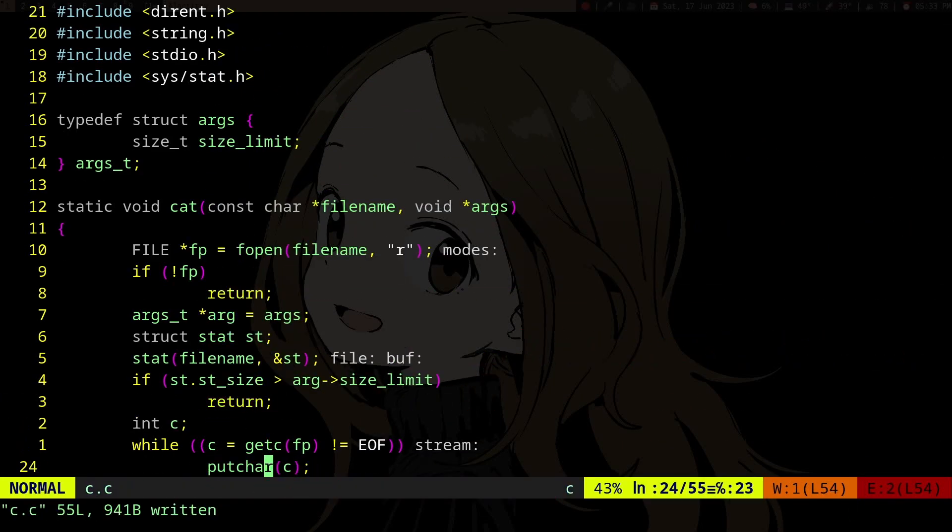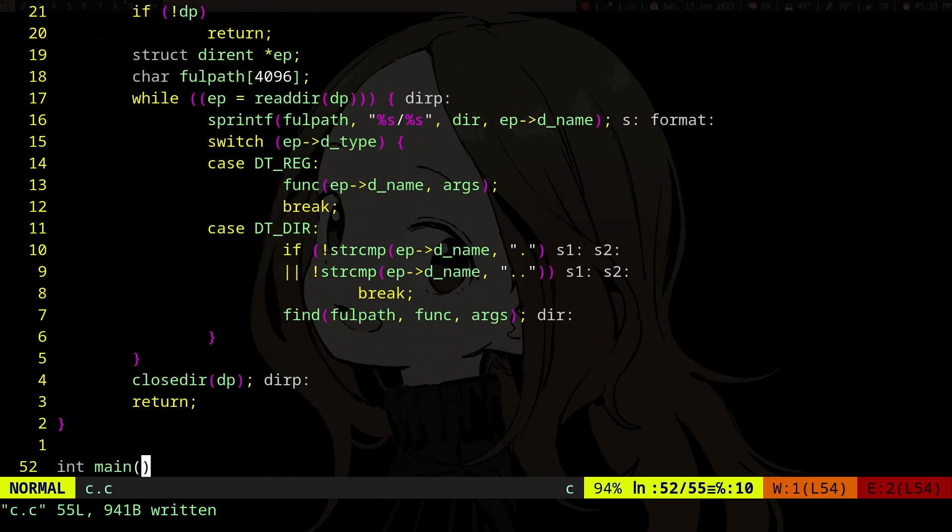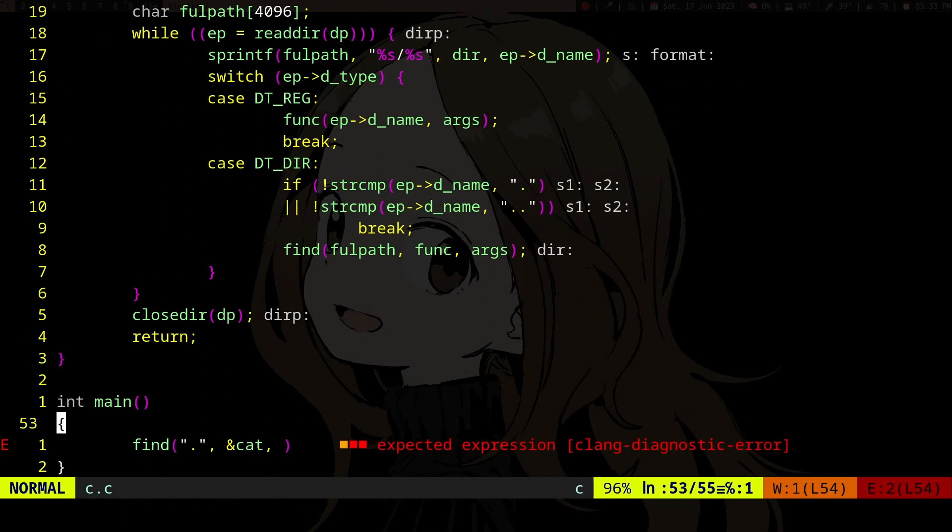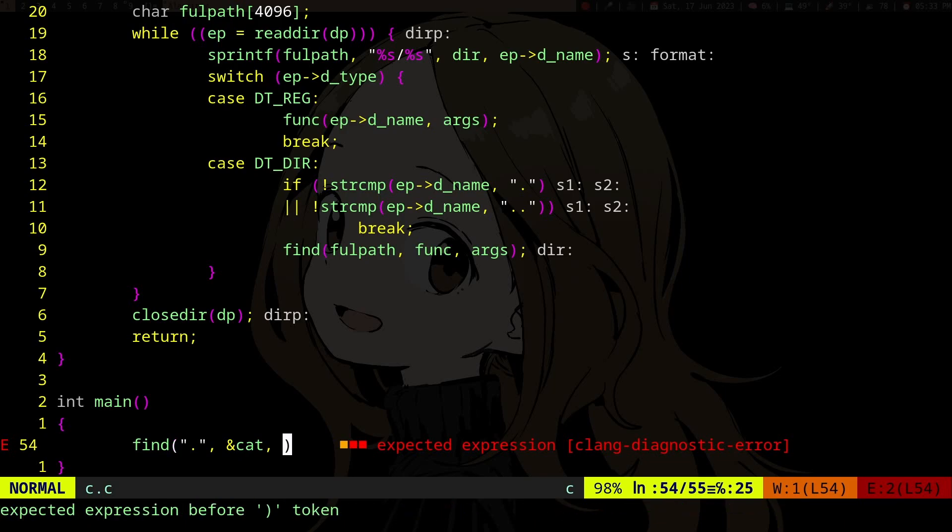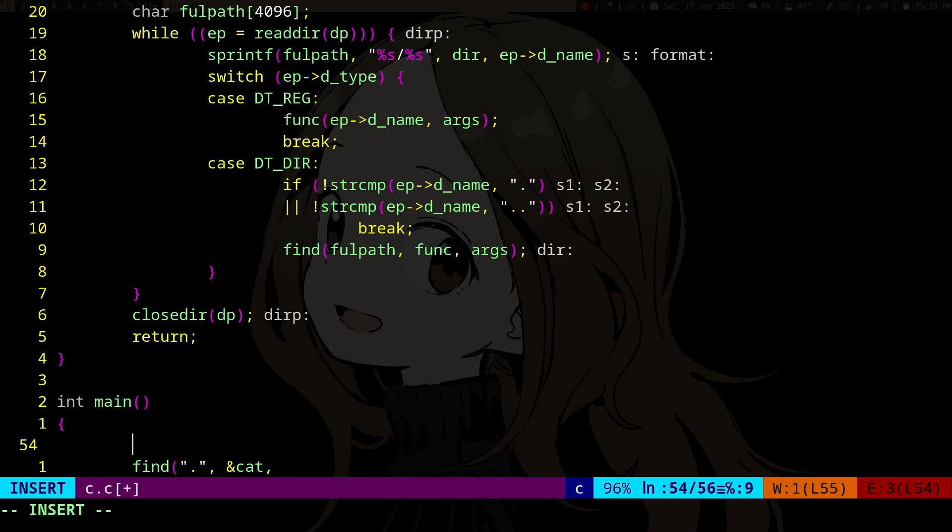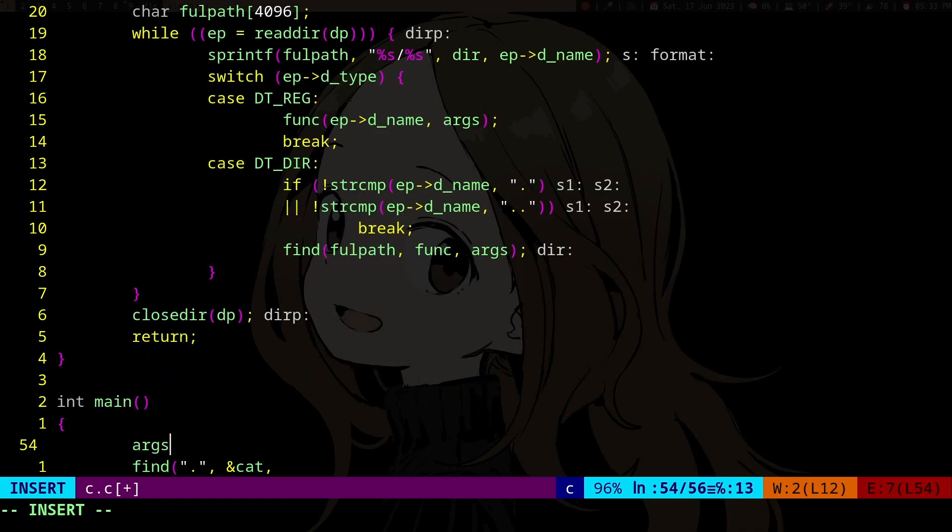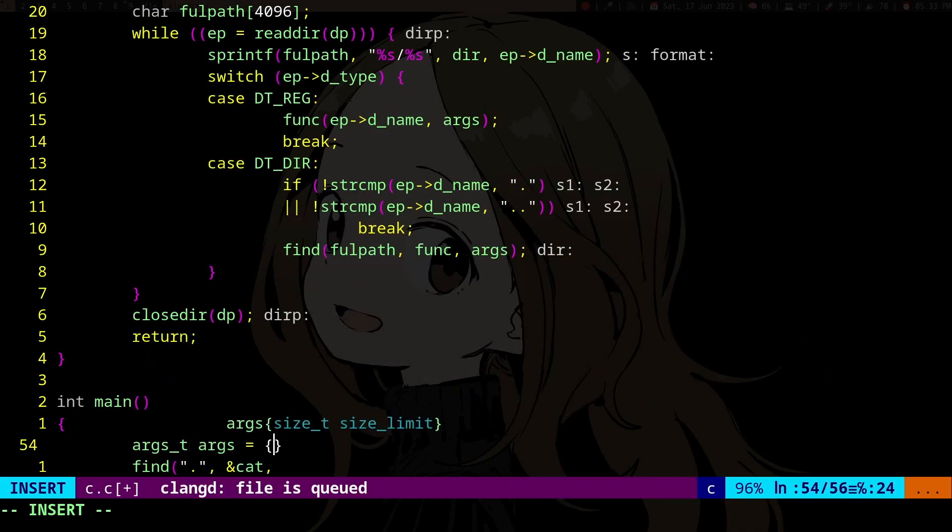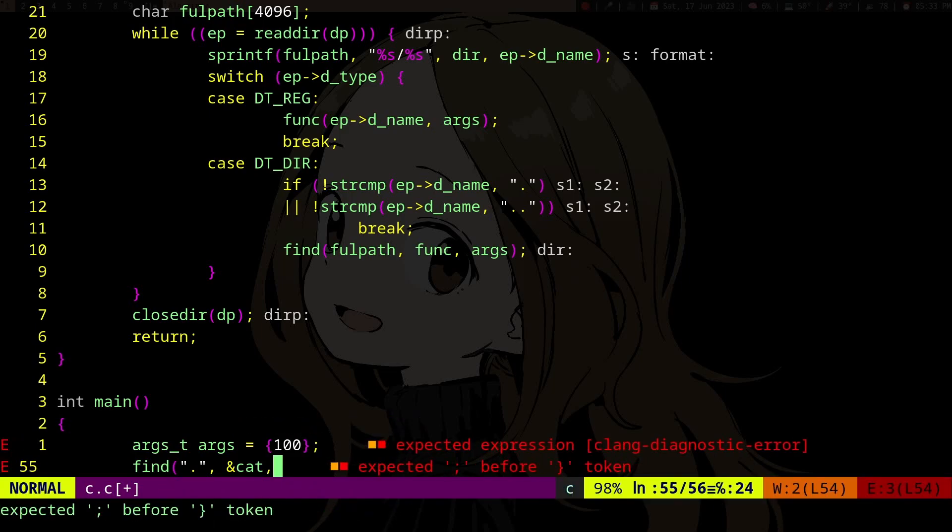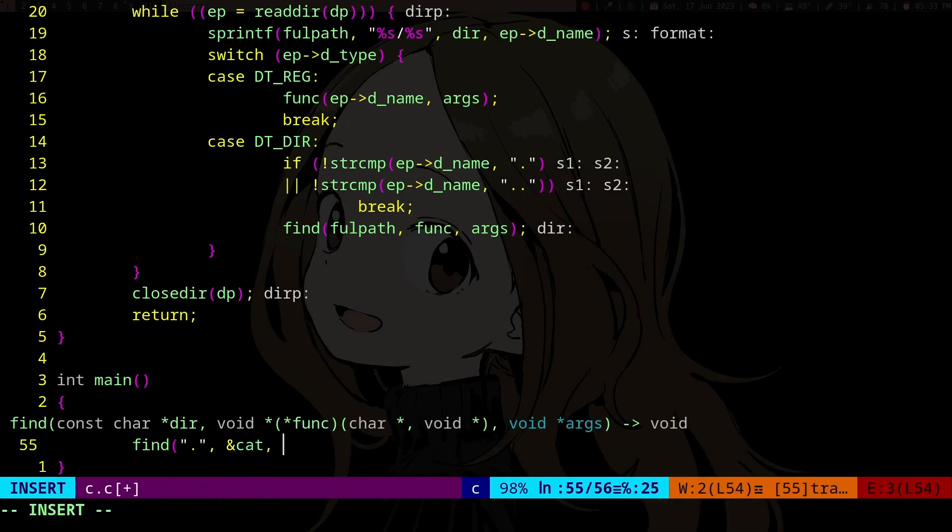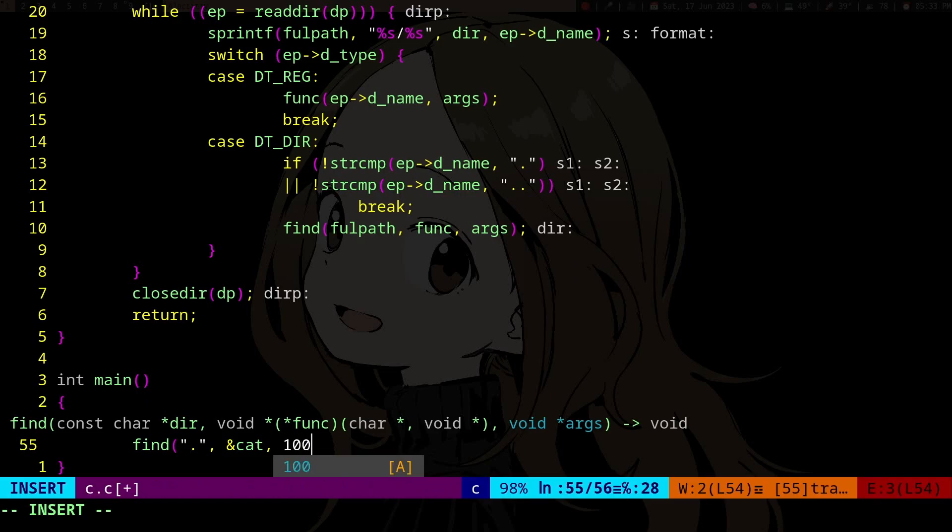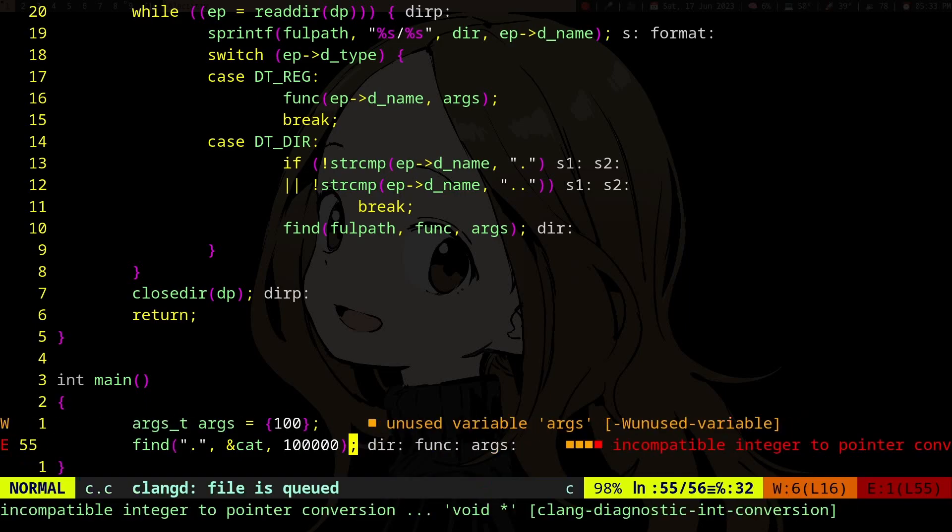We can now do our thing, so args size limit one hundred, let's say. I don't know, I don't want size limit but...